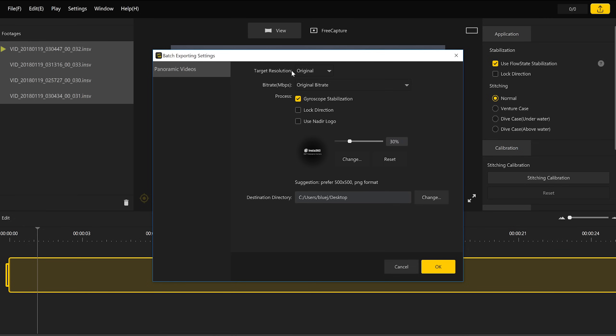I'm going to set my settings that I want for my footage. So obviously I want the original resolution. I don't want to downscale it at all. I want the original bit rate. I want to make sure I'm using the gyroscope stabilization. And it's up to you whether or not you want to lock the direction. Now personally, I didn't lock the direction for my video, but I kind of wish I would have because then I wouldn't have had to use so many keyframes.